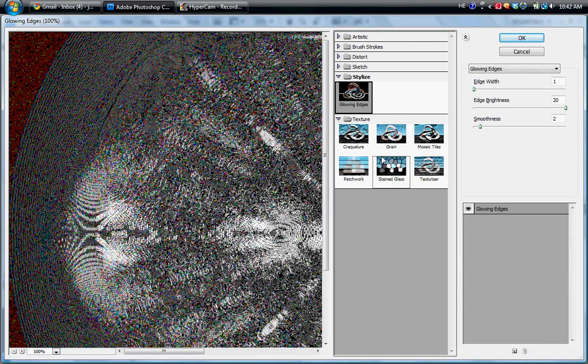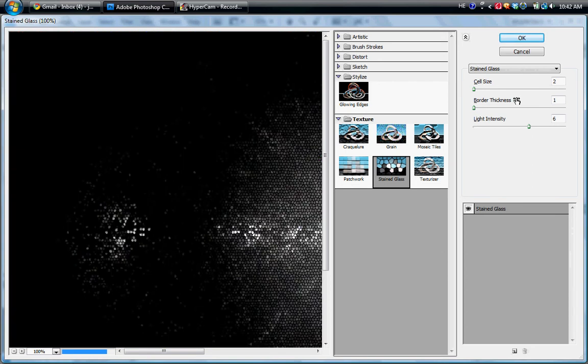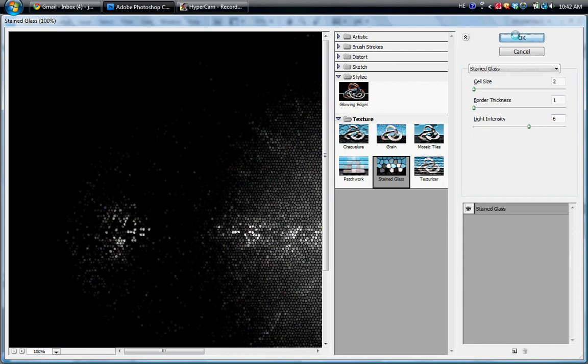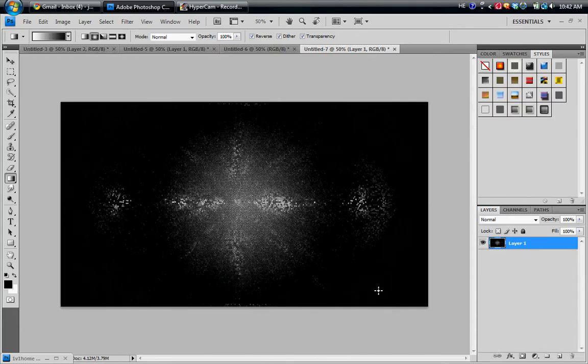Now I'm going to go back to Filter Gallery for the last time. Now go to Texture, Stained Glass. For Cell Size I use 2, for Border Thickness I use 1, and for Light Intensity I use 6. Now hit OK. Now you're going to get something like this.